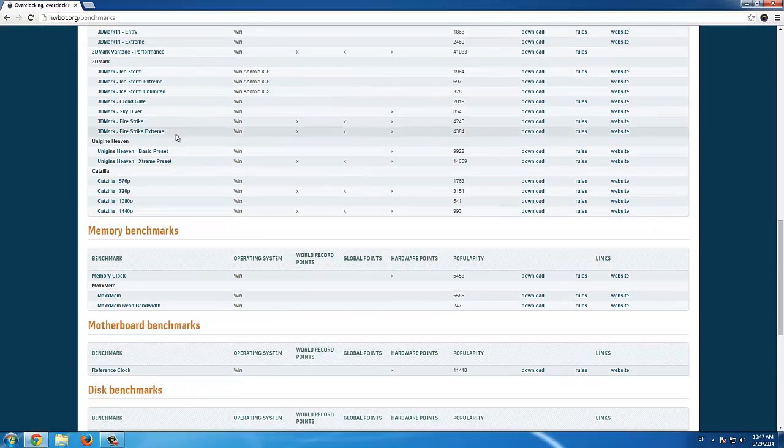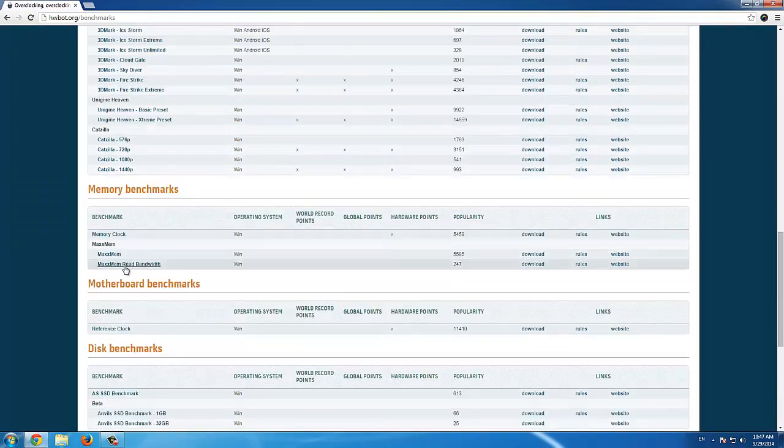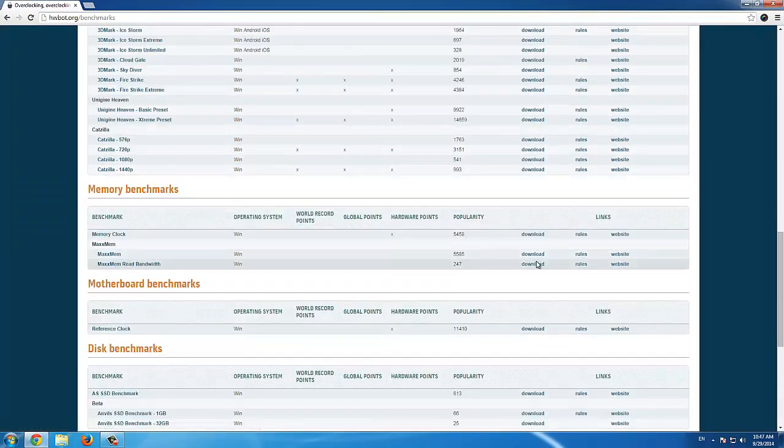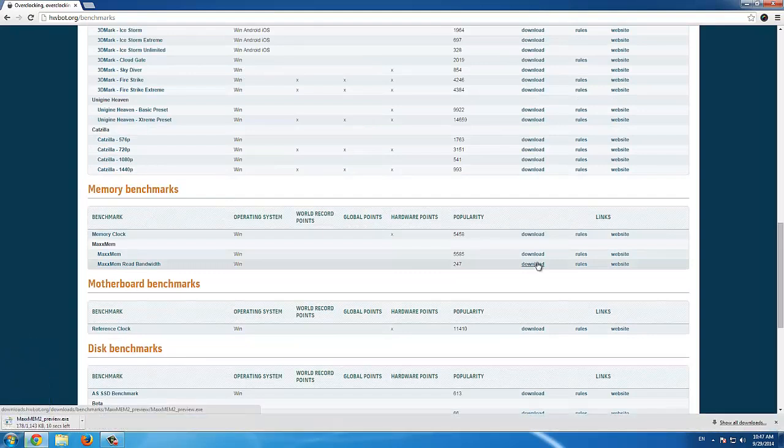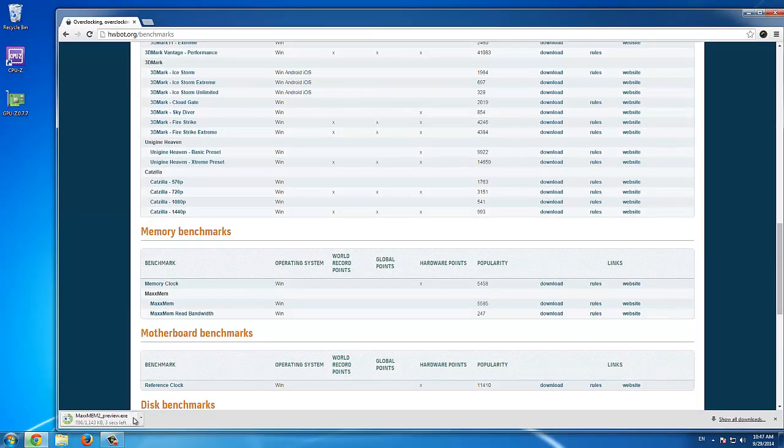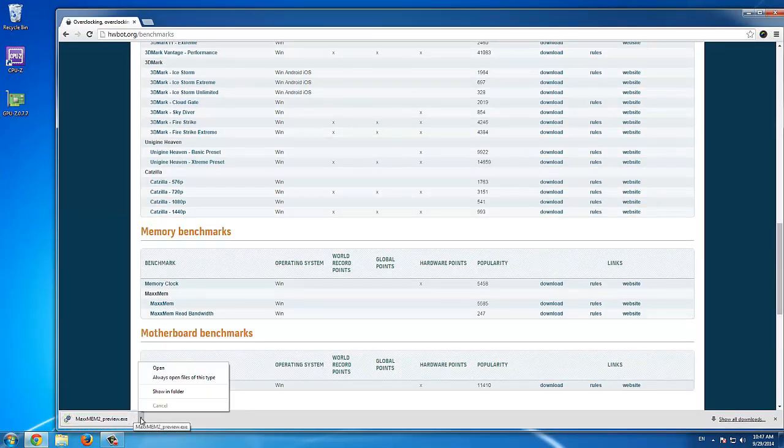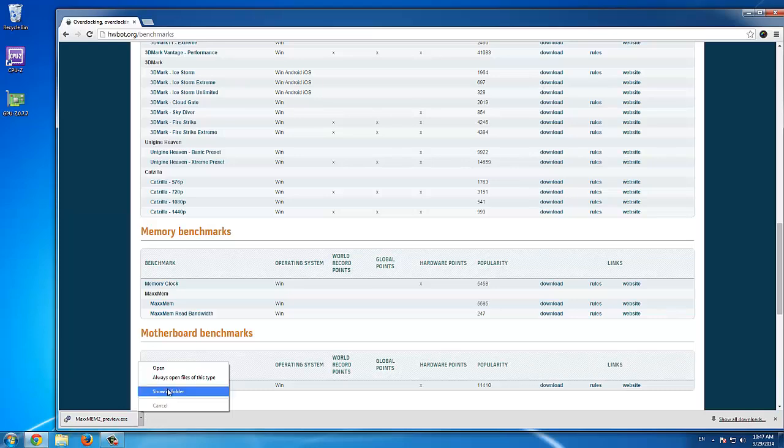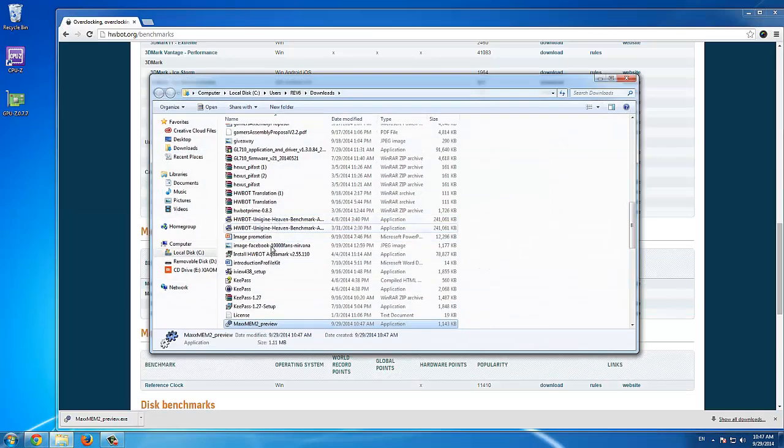So we go to hwbot.org, to the benchmark tab, go all the way down to memory benchmarks, find MaxxMem, and then click download. This will download the MaxxMem benchmark to your PC.